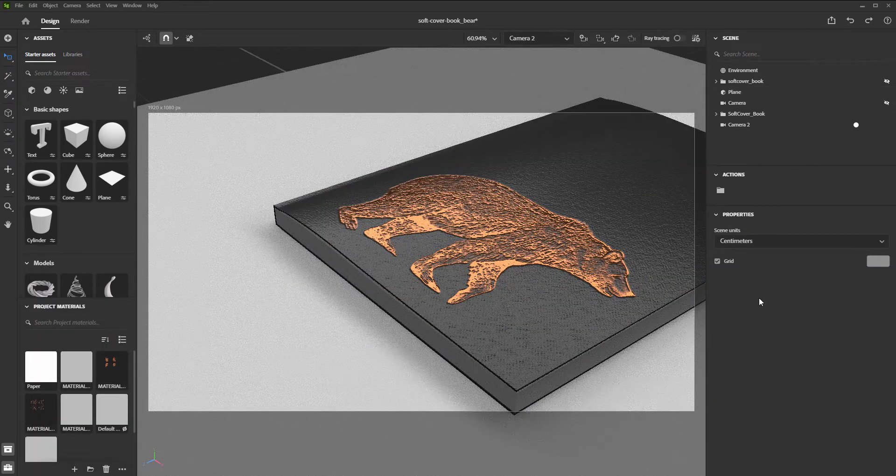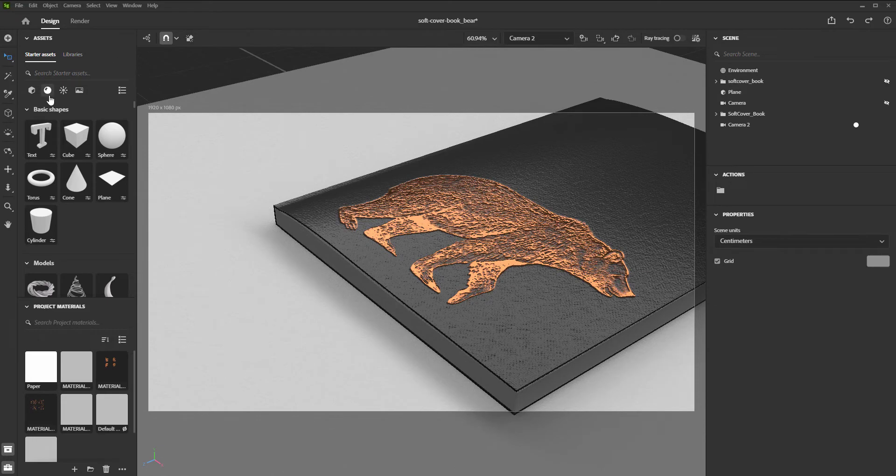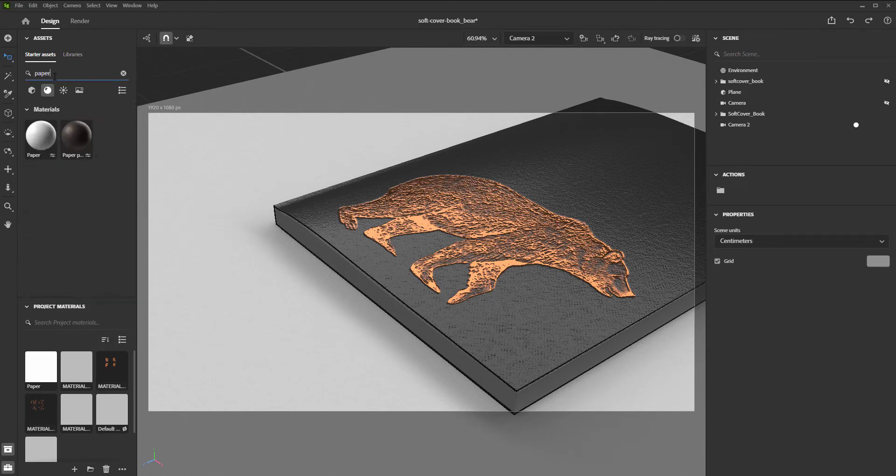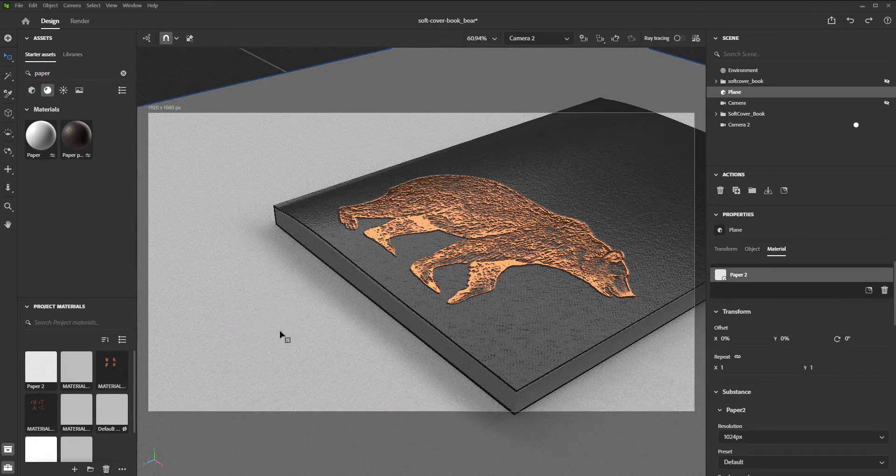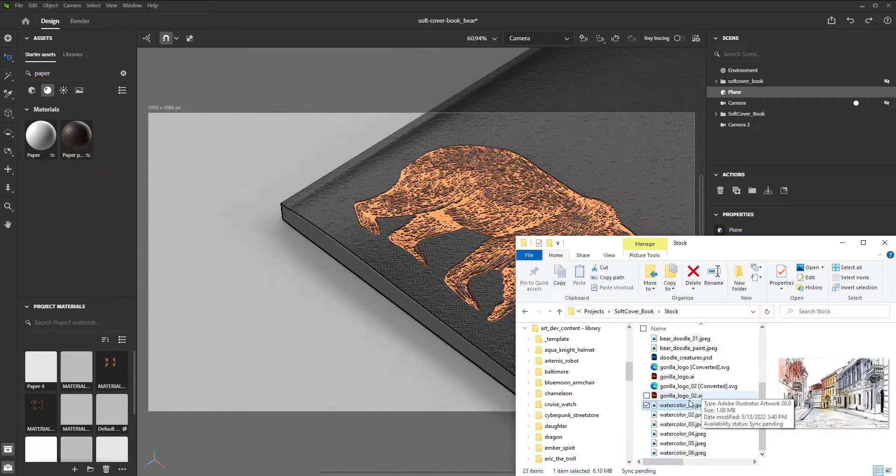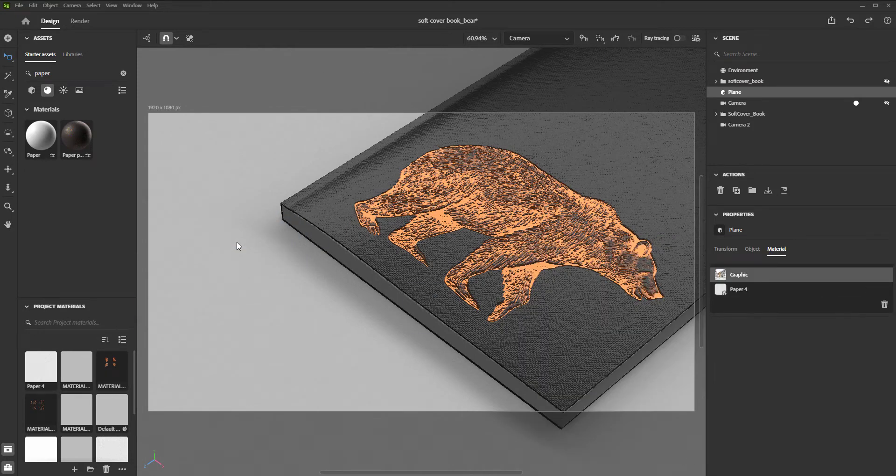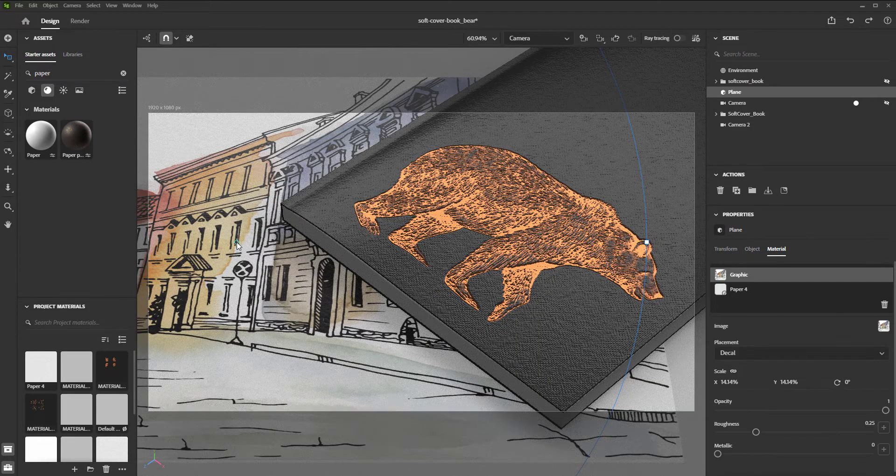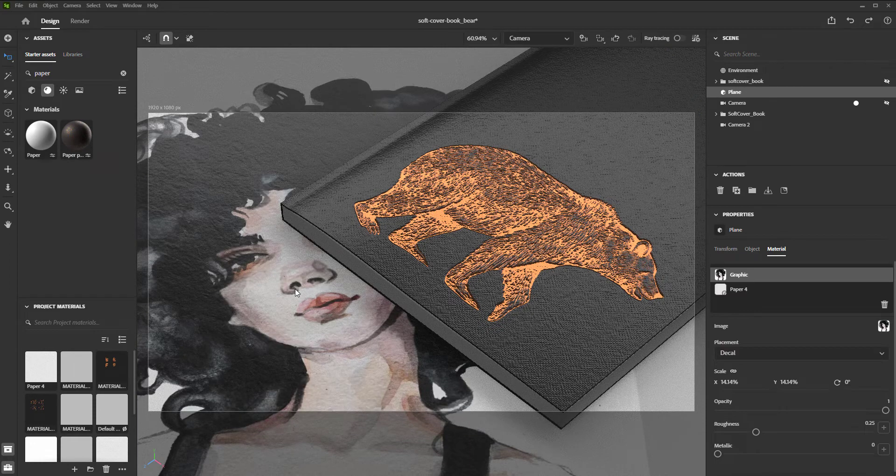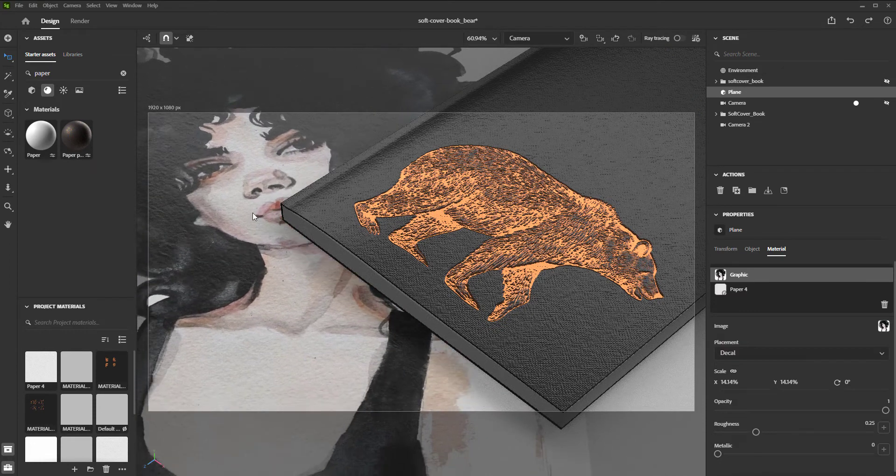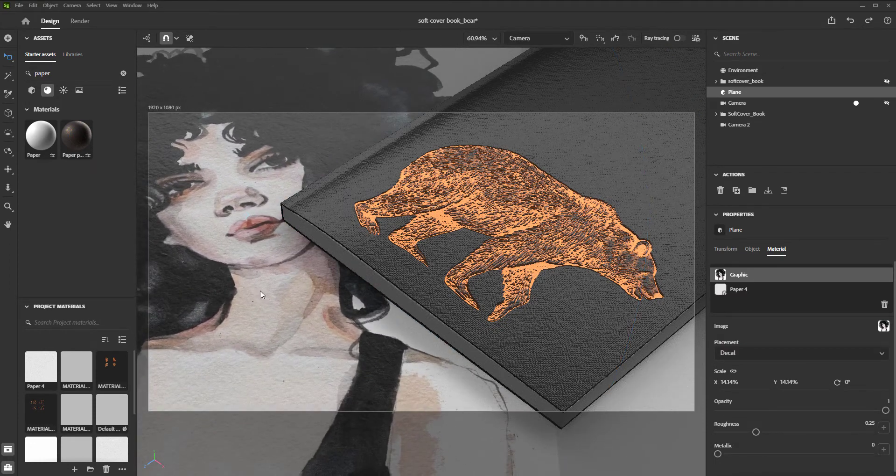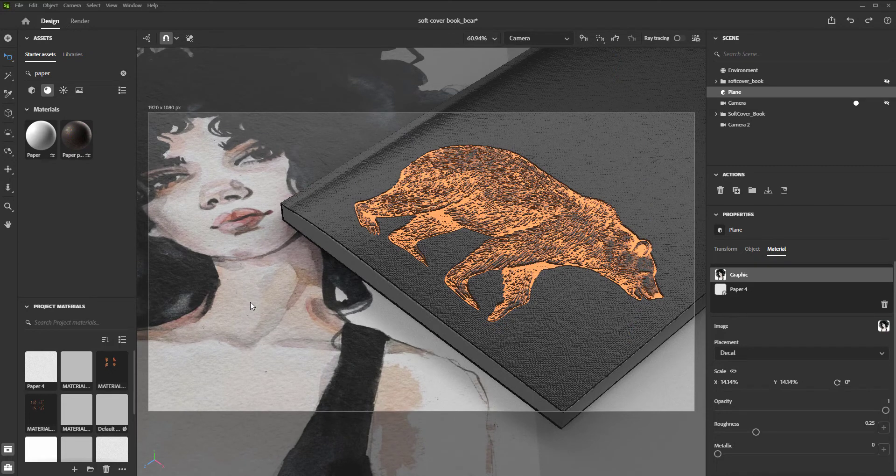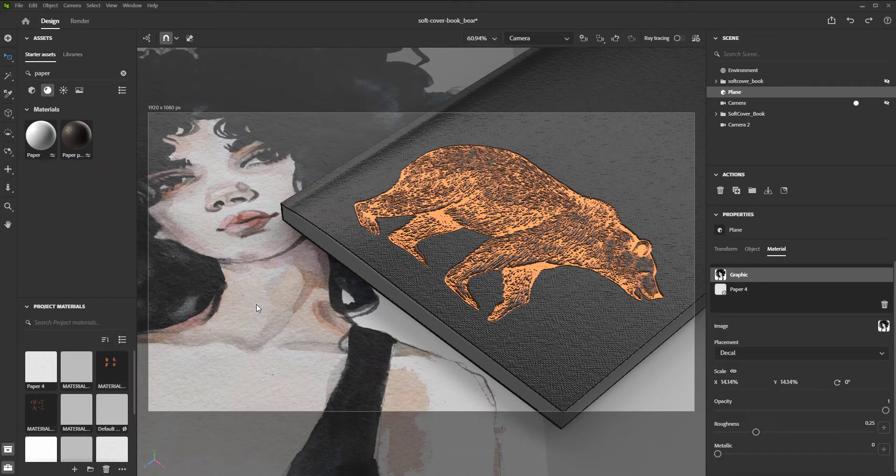We can also add a plane underneath our book for our paper. Add the paper shader that already exists in Stager. Scale down the texture size and then we can drag and drop our Adobe Stock designs from our desktop into our scene in Stager. If you are having issues importing an Illustrator file this way, try exporting it out of Illustrator as an SVG and importing it.